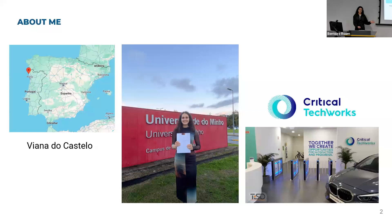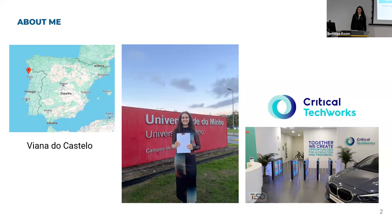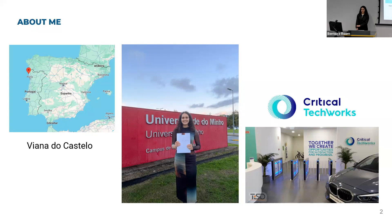So about me, as Inês has told you, I come from Portugal, a small city in the north of Portugal. I just finished my master's thesis and now I'm working at Critical Tech Works. First of all, I would like to thank Inês very much for her invitation. If you have any questions, please feel free to interrupt me.